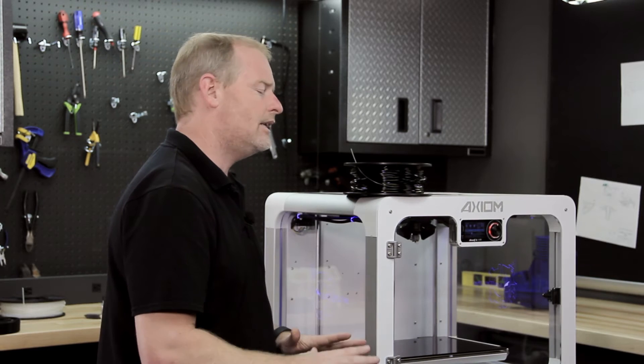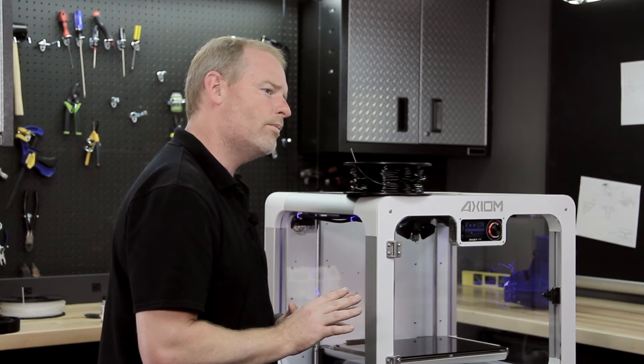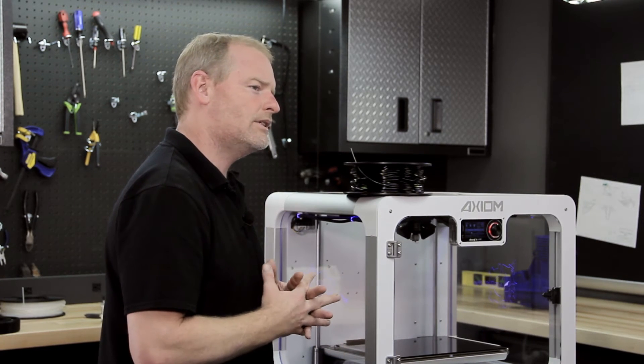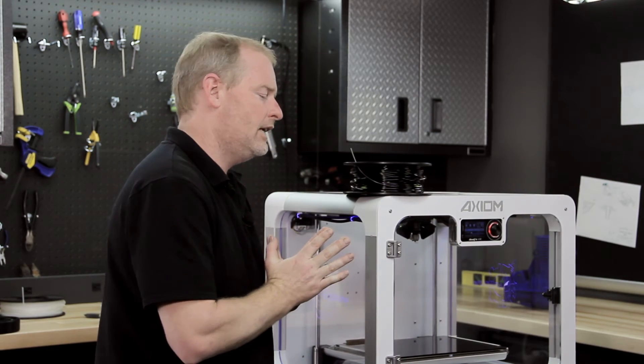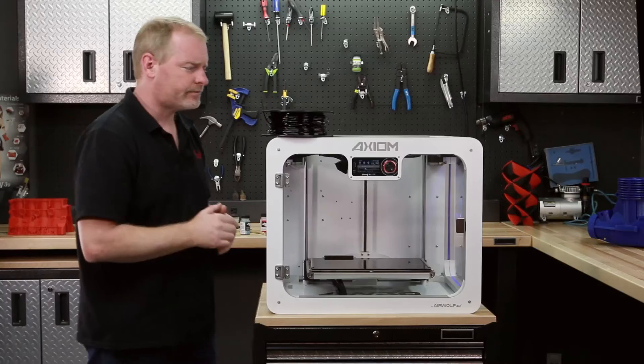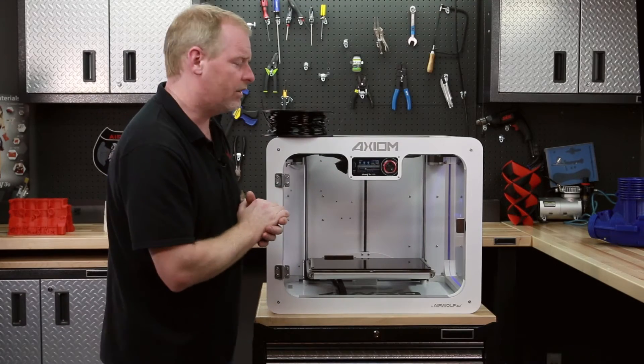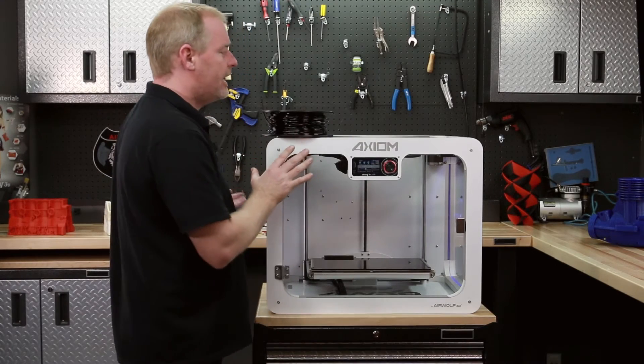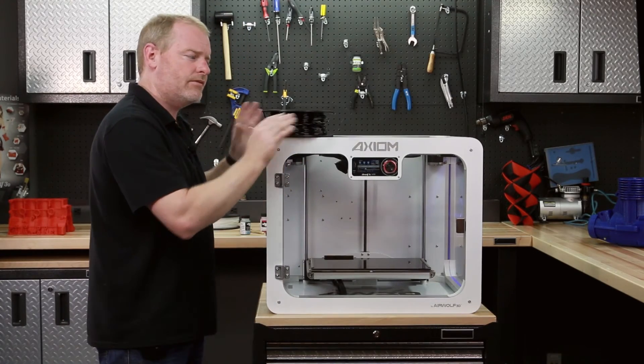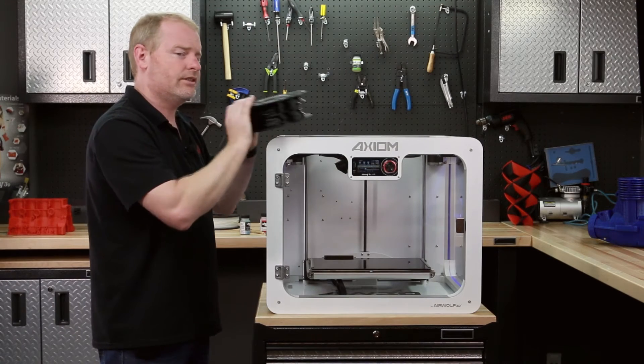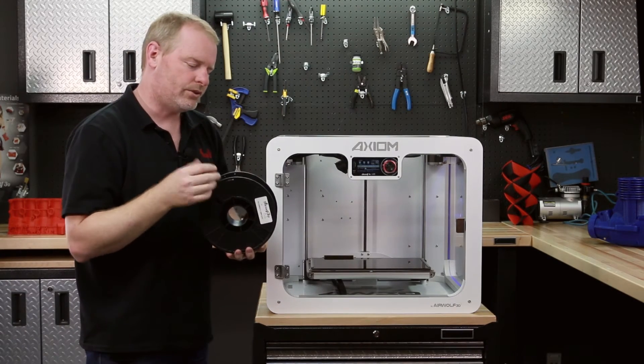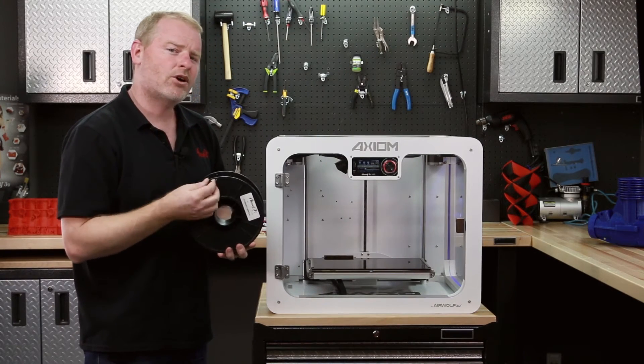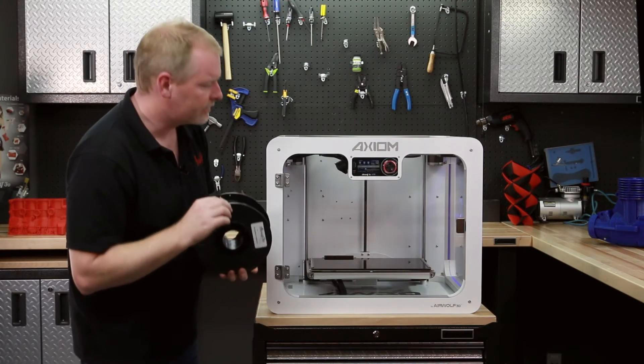That is absolutely critical to perfect adhesion with polycarbonate. The bed needs to be very warm because polycarbonate is one of those materials that likes to warp up on itself if it doesn't have enough heat. I just heard the fans turn off. In the Axiom, the fans will actually turn off in the hot end when we get up to 260 degrees or over because polycarbonate does not need any fans.